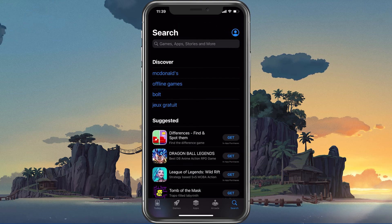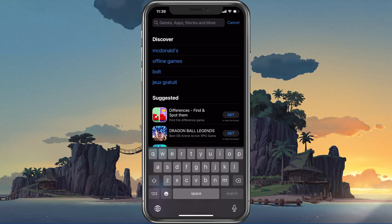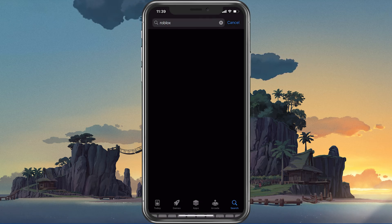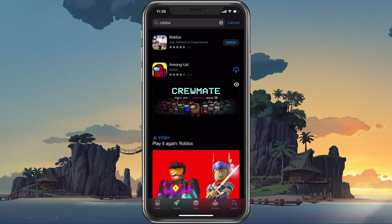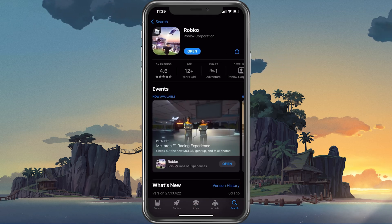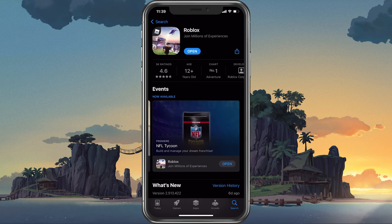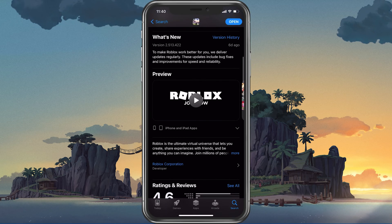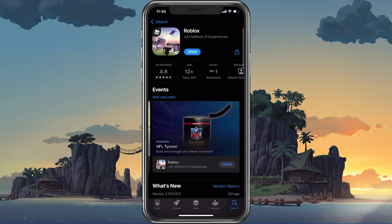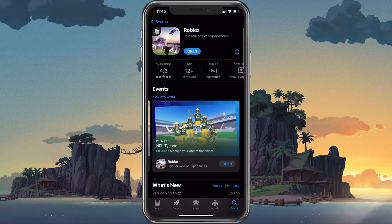Next, in your App Store or Google Play Store, look up Roblox. This will show you if the application is up to date, which could otherwise also cause login problems for Roblox Mobile.